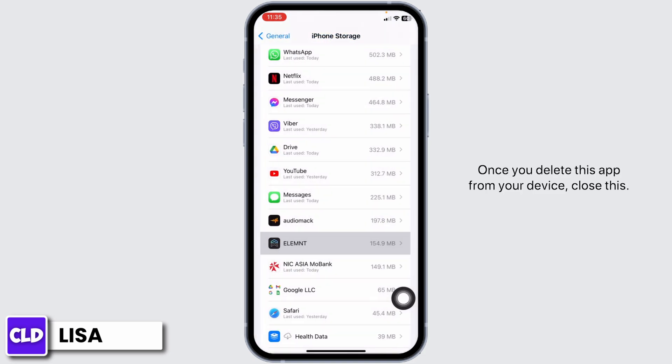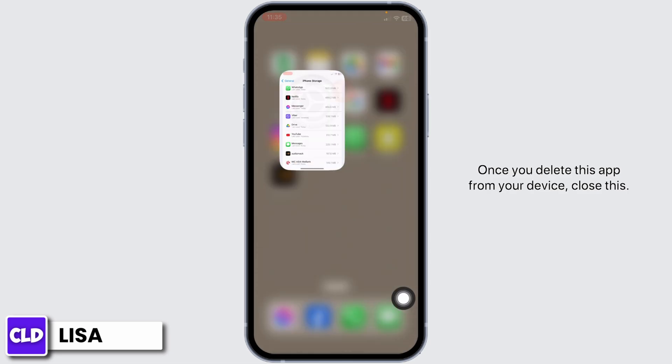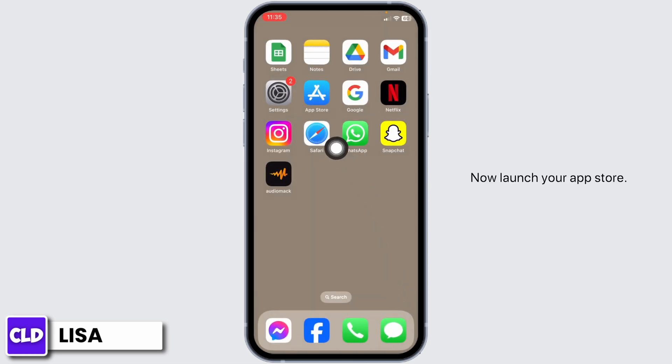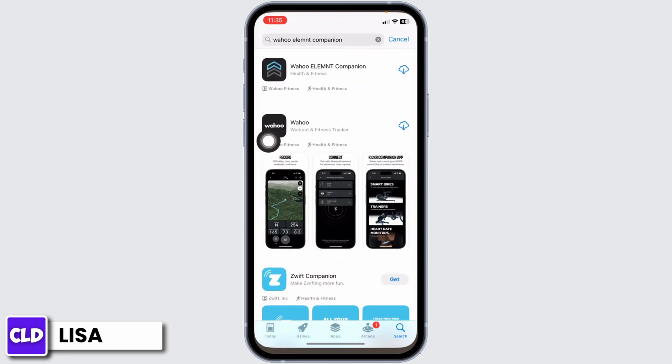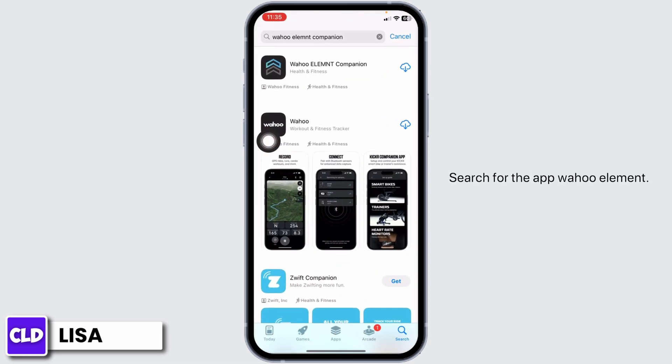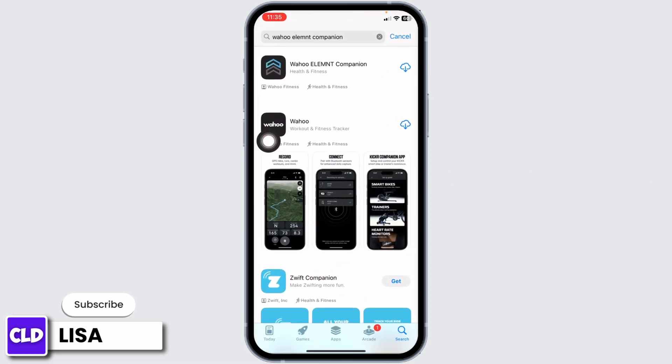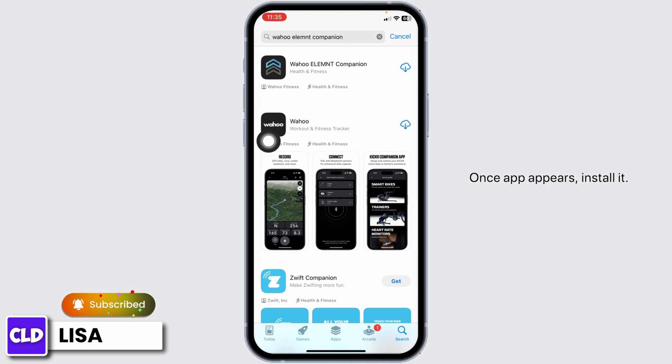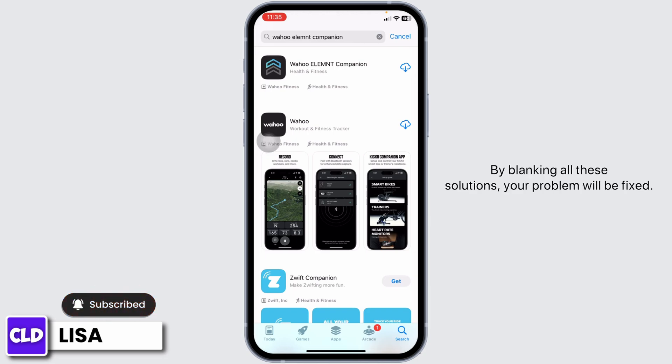Once you delete this app from your device, close this. Now launch your app store and search for the app Wahoo Element. Once the app appears, install it.